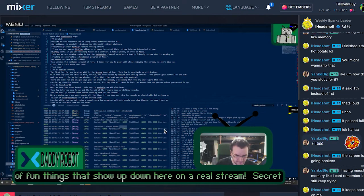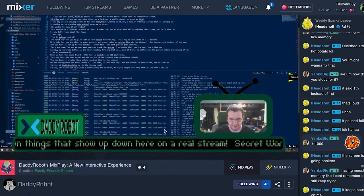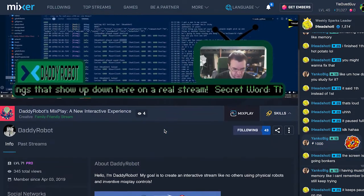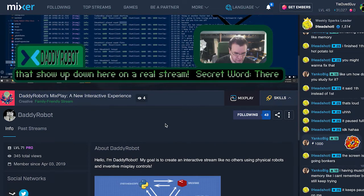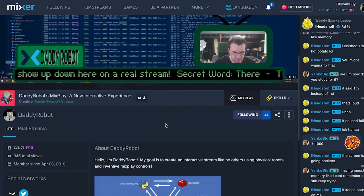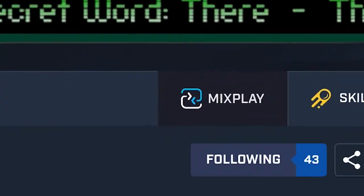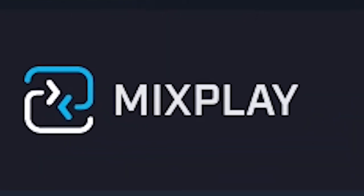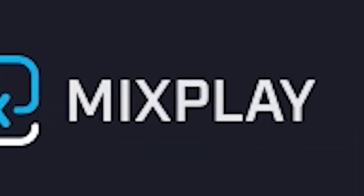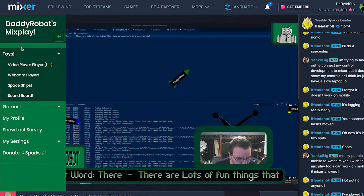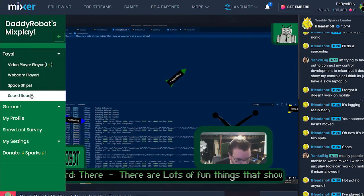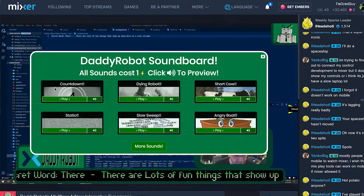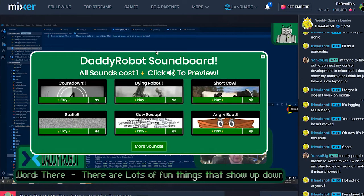Welcome to a presentation of the DaddyRobot software version 0.1. This is software written for Microsoft's Mixer streaming platform. Specifically, this is for their MixPlay feature. If you are not aware, MixPlay allows a streamer to turn their stream into an interactive stream.